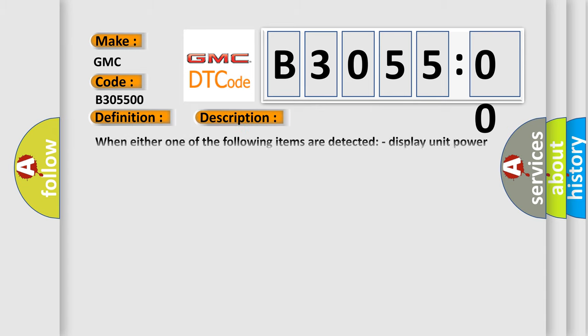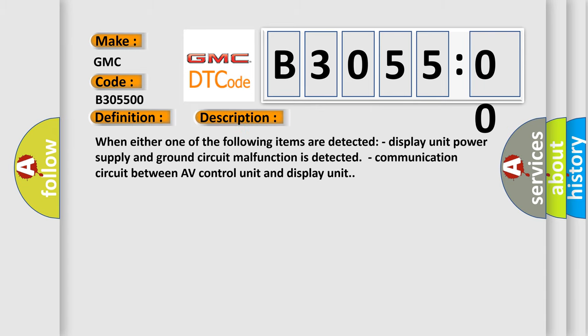Here is a short description of this DTC code. When either one of the following items are detected: display unit power supply and ground circuit malfunction is detected, or communication circuit between AV control unit and display unit.